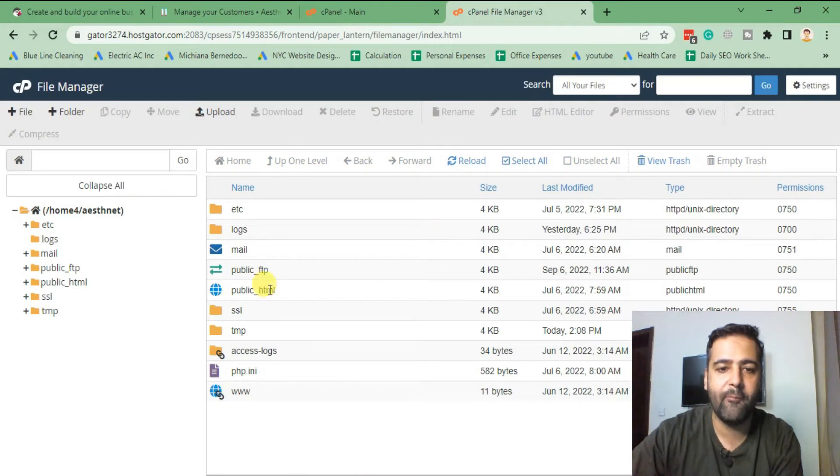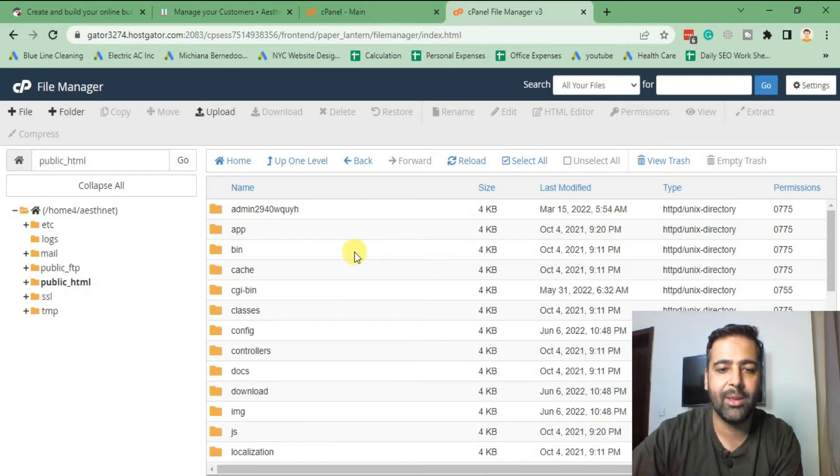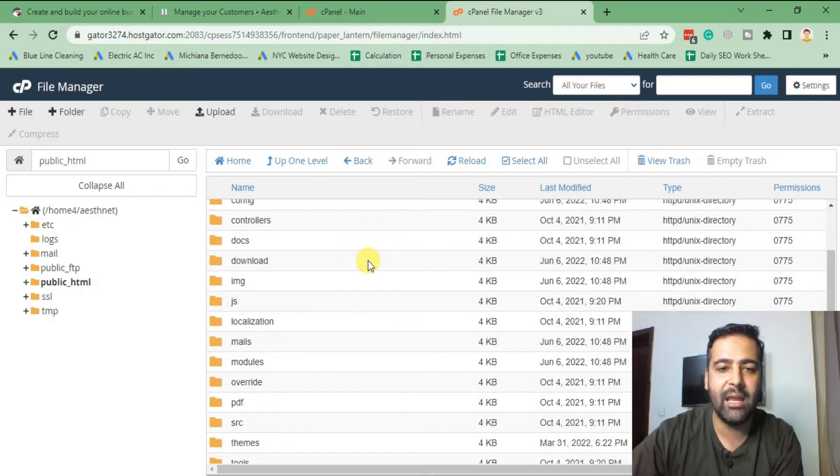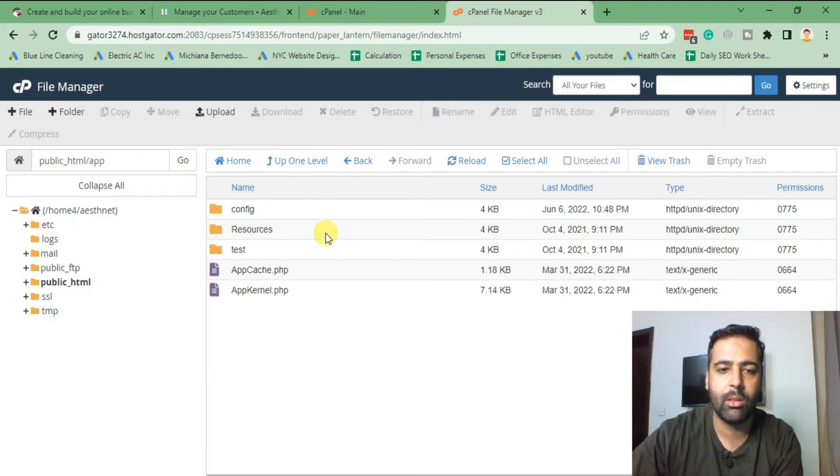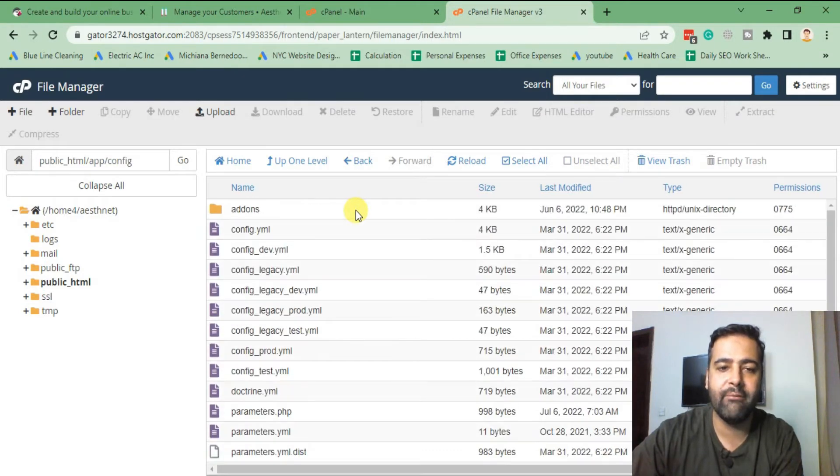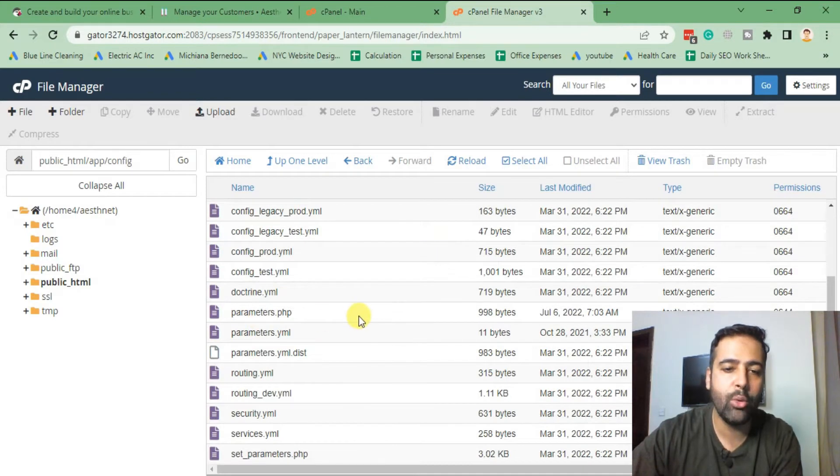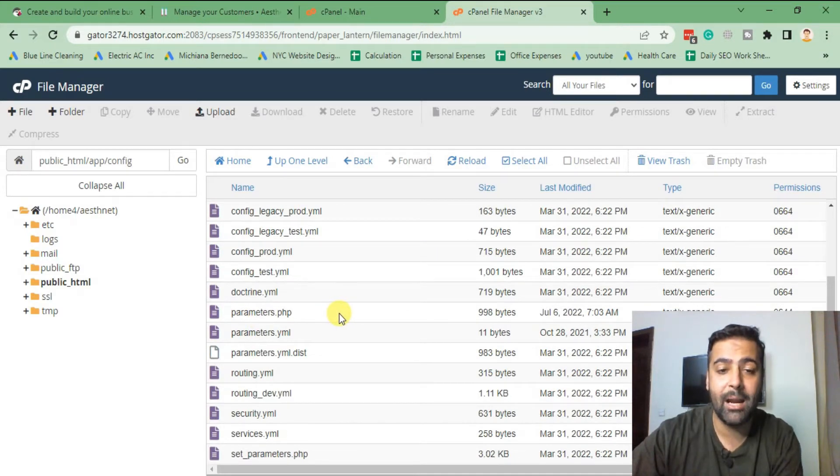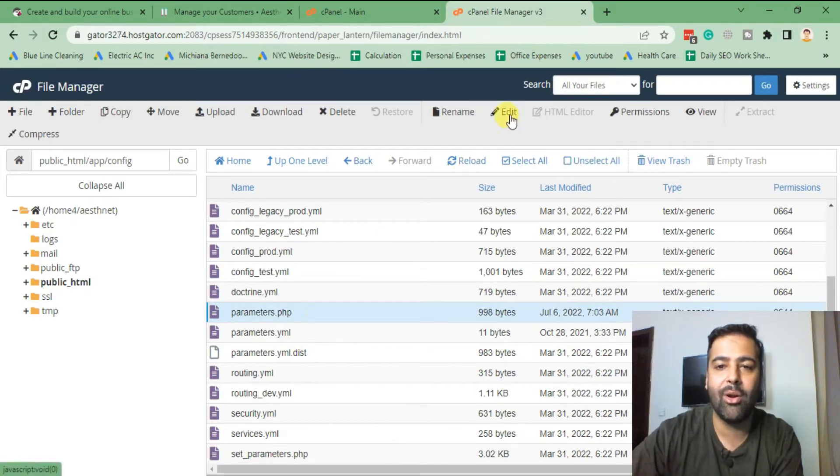File manager, and from file manager click on public_html. And in here we will find the folder called app, and in app folder we have another folder called config. And from app and then config, there is a file called parameters.php. Click on this file and click on edit.